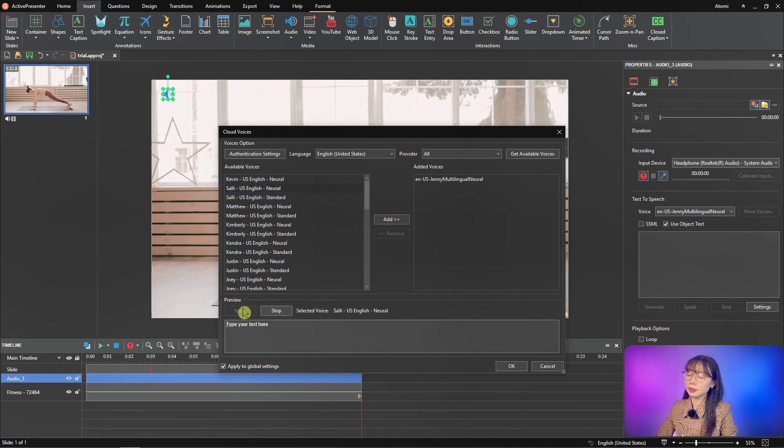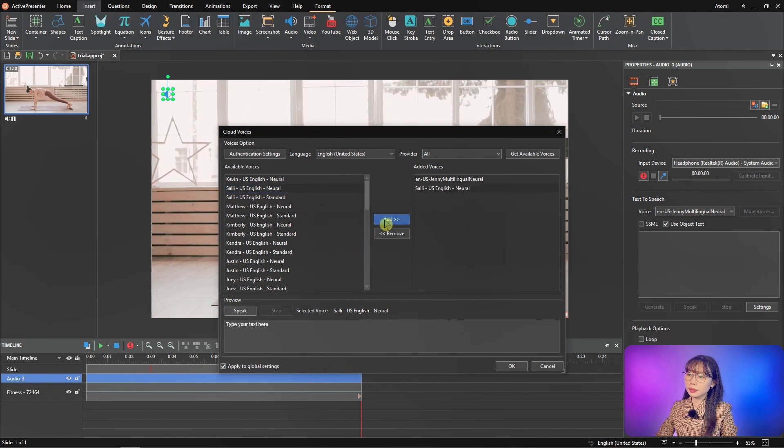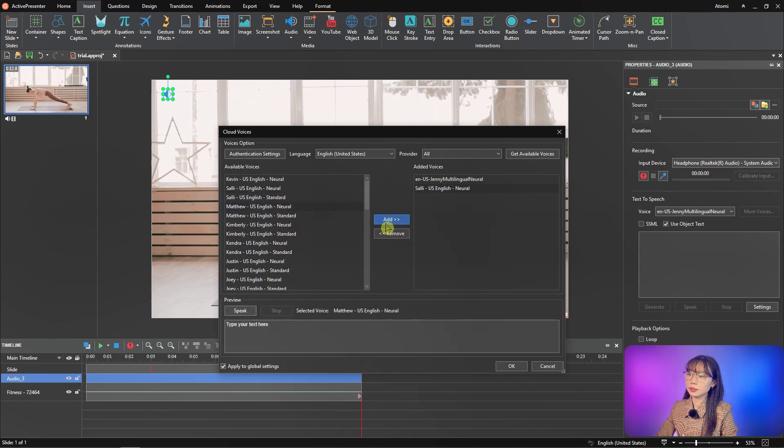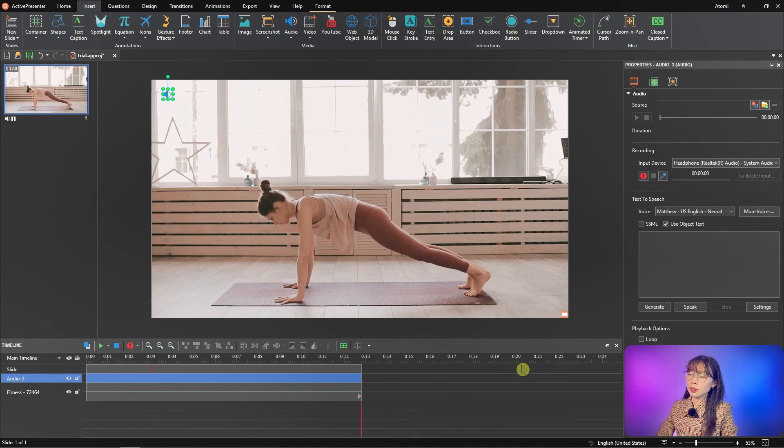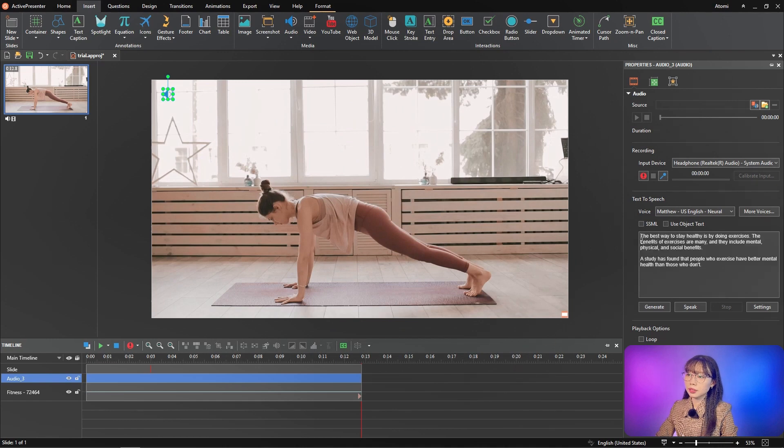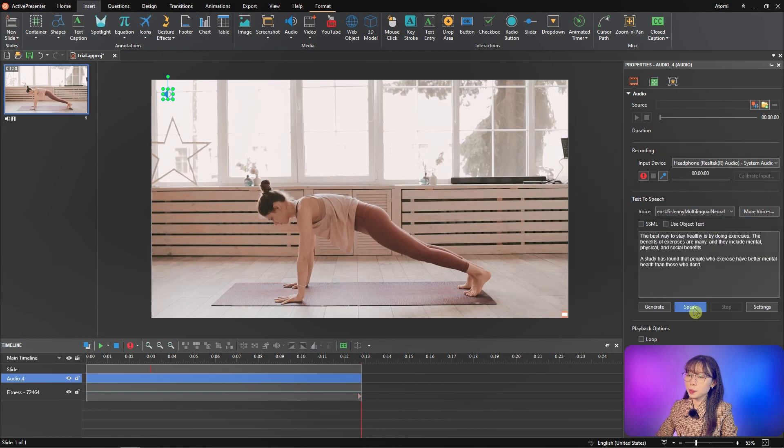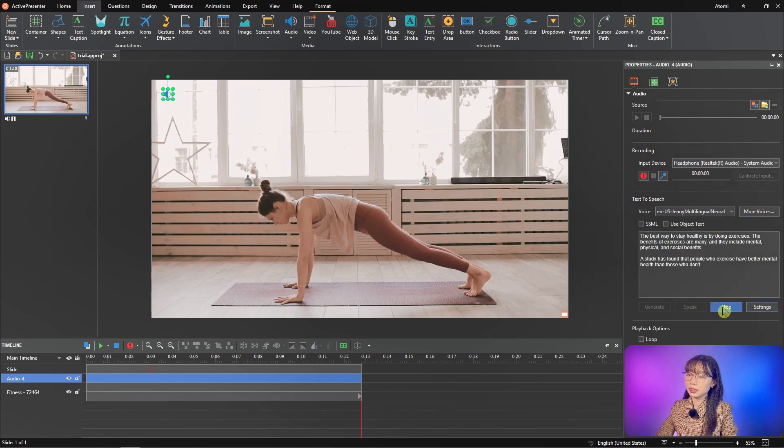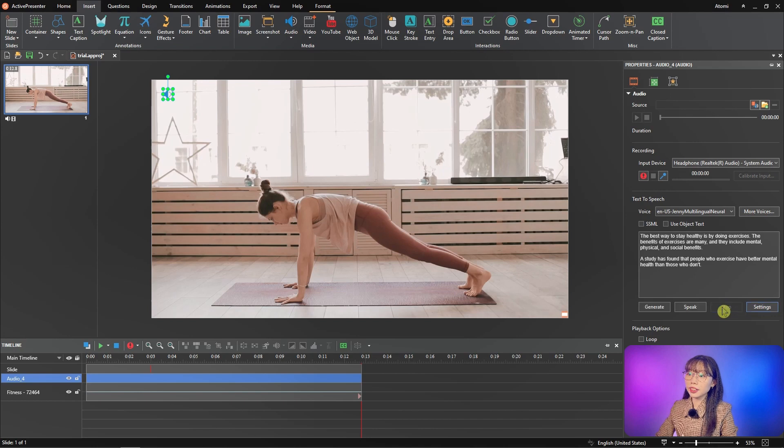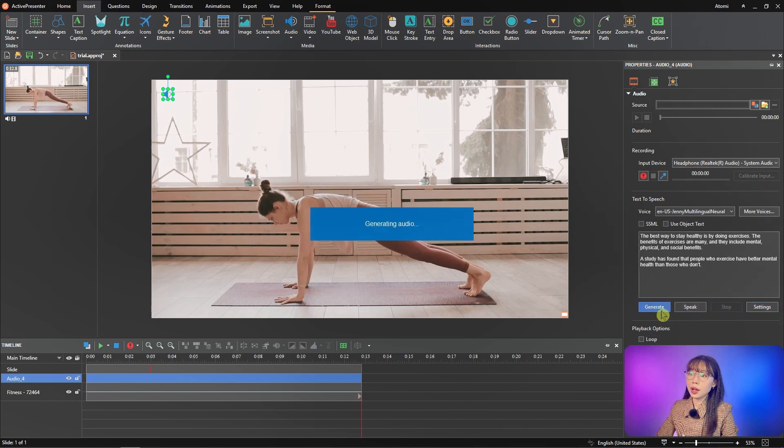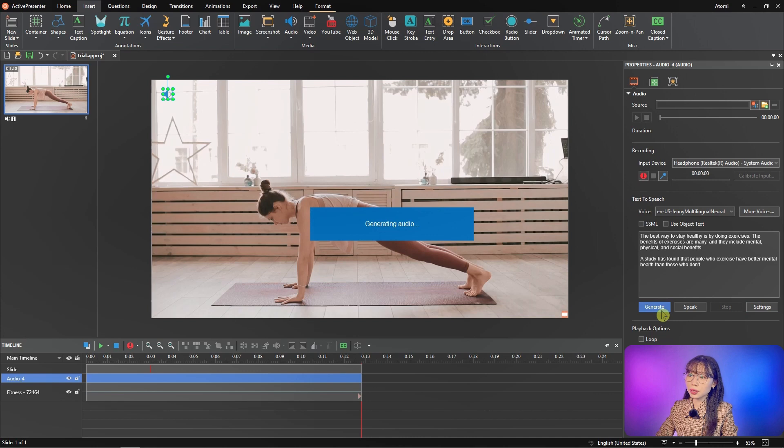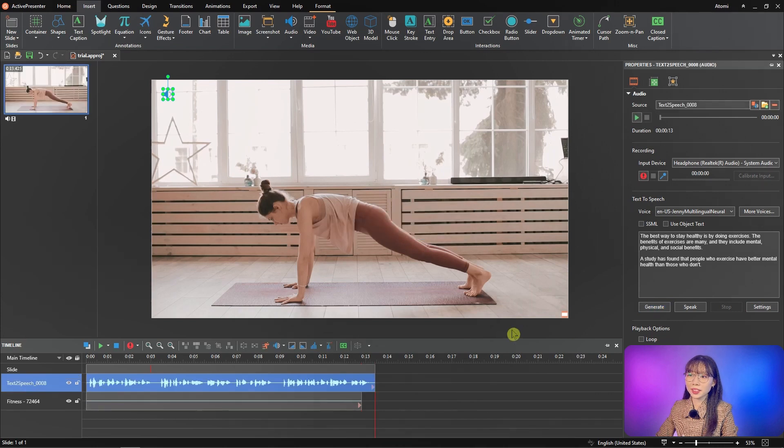Type your text here. Viewing the text. Click 'speak' for voice test: 'The best way to stay healthy is by doing exercises.' Then click 'generate' to create audio. New audio created will appear on the timeline pane.